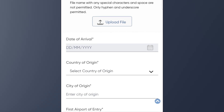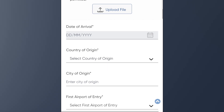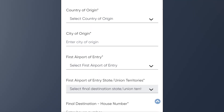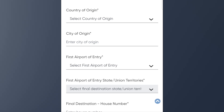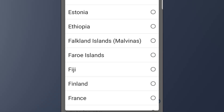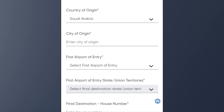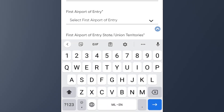The next question is the date of arrival. We can't leave the date field blank. We are now doing the country of origin — we are going to go to the country of origin and select it. We are working on the city of origin field as well.